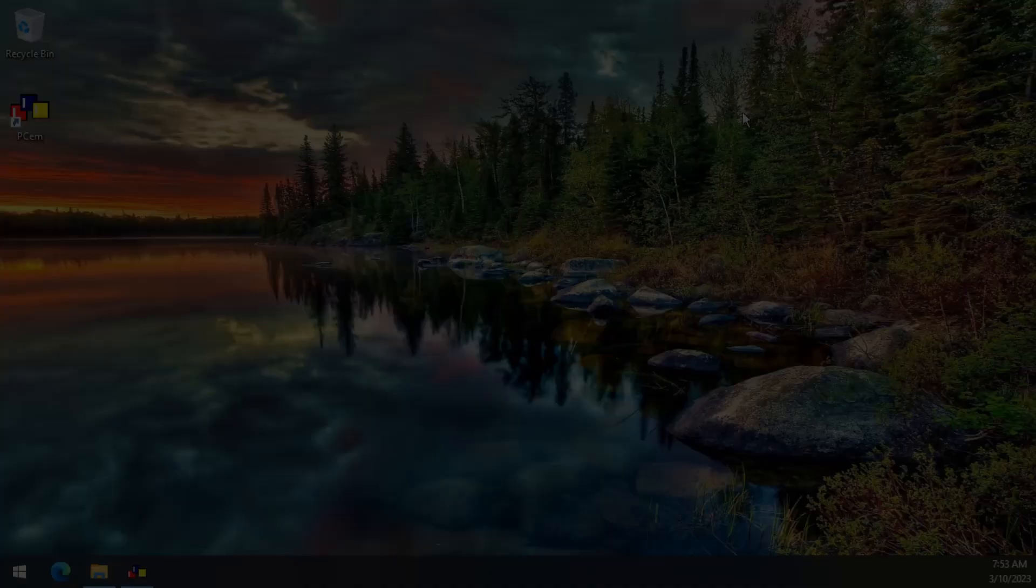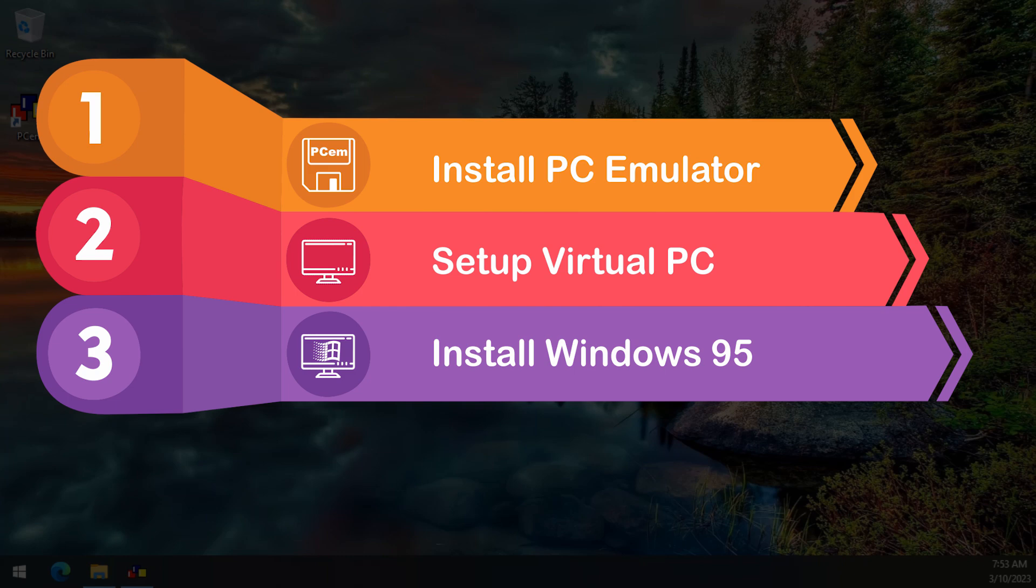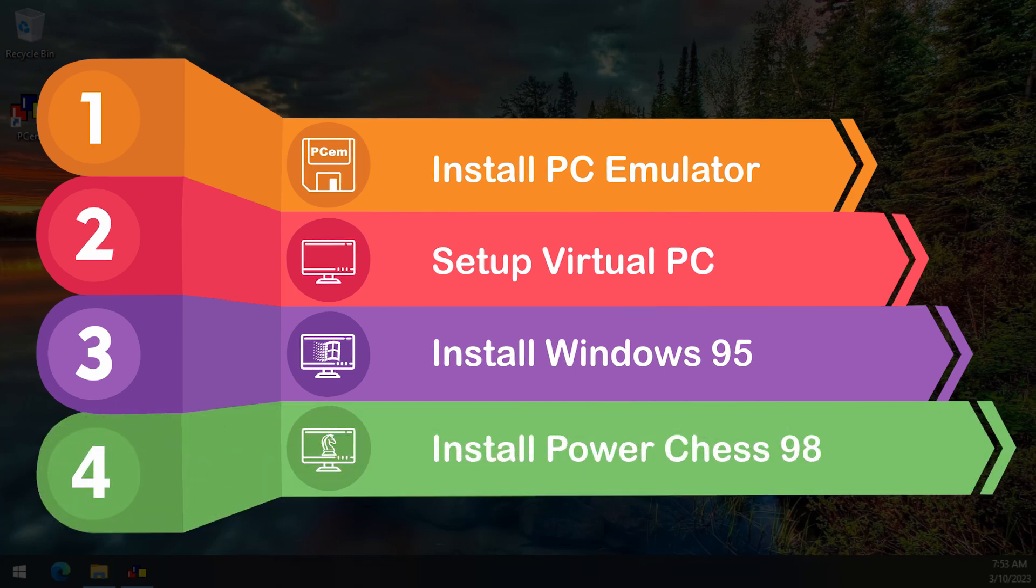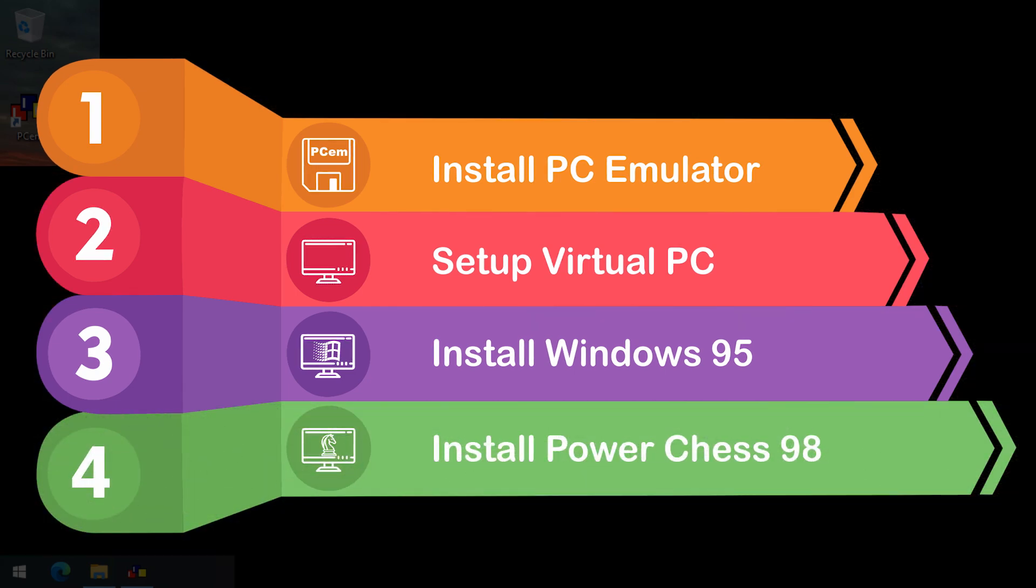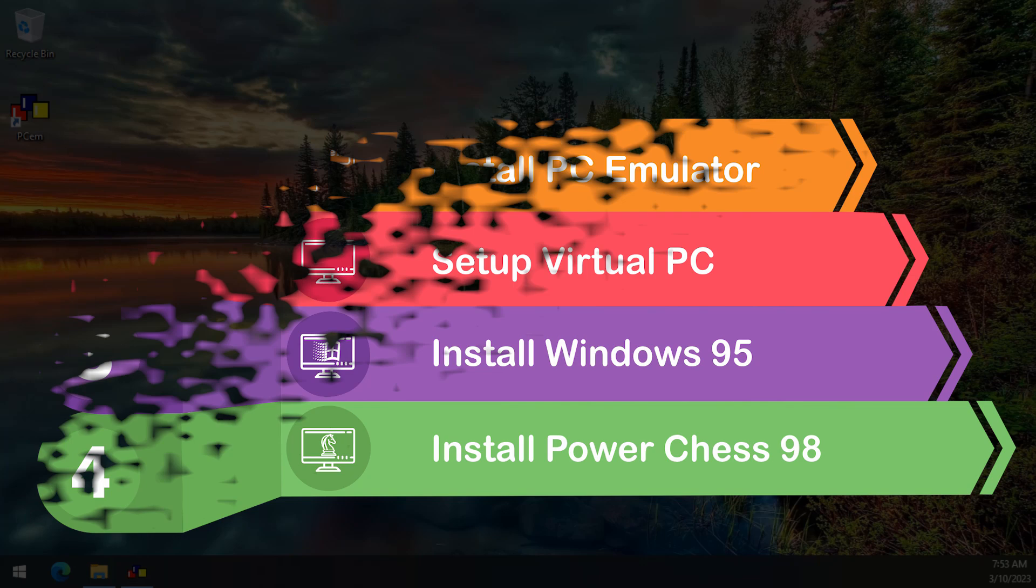Now that our vintage PC emulation is ready, we are going to install a retro PC game that I absolutely love. The game is called PowerChess98. Okay, it doesn't sound very exciting, but bear with me. If you stick around, I promise you, you won't regret.